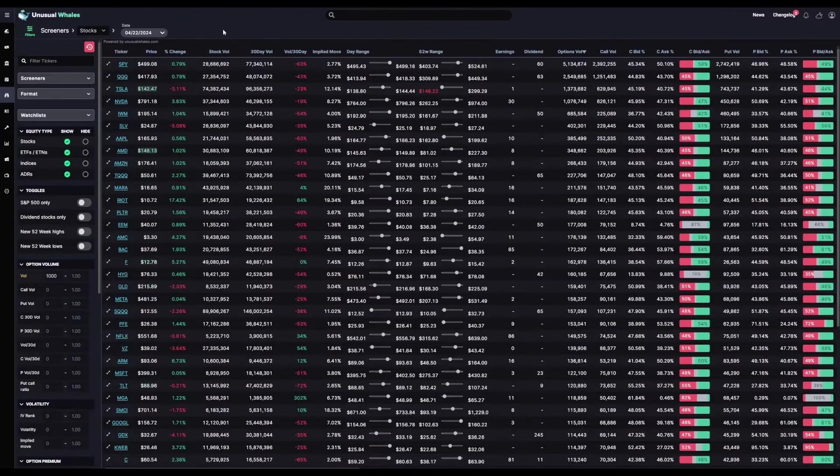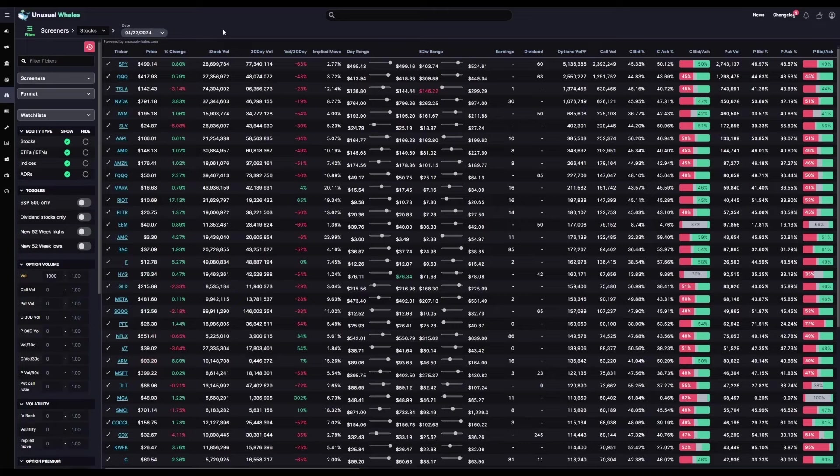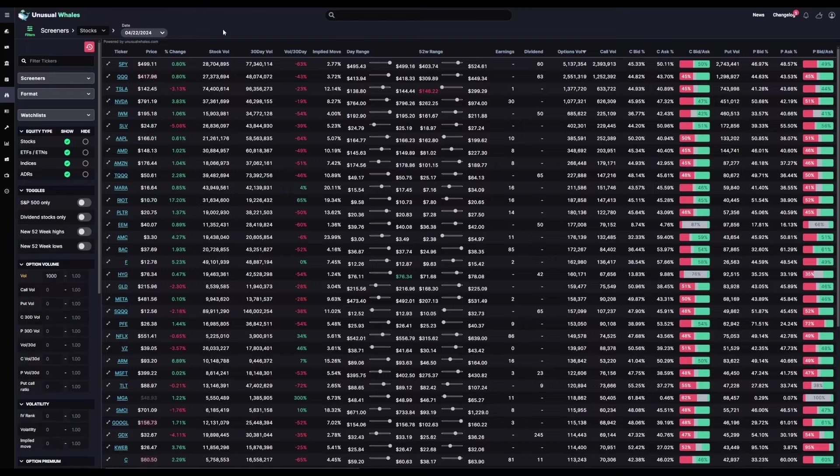The stock screener feed will display some preliminary data in the columns about any given stock, from the trading price, the percent change on the day, the daily volume versus average volume, as well as various information about the options premiums.